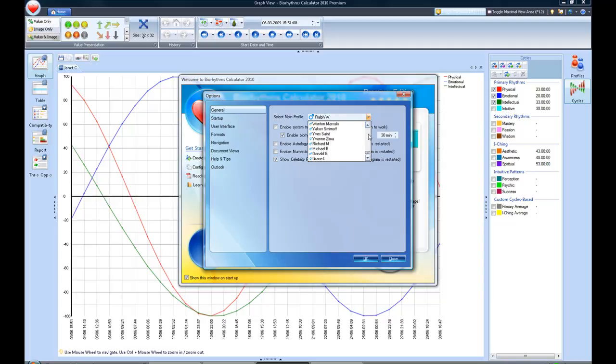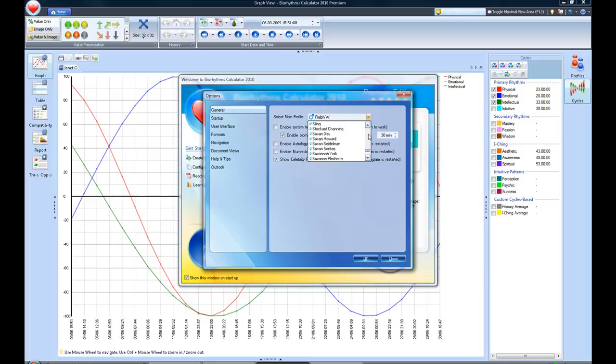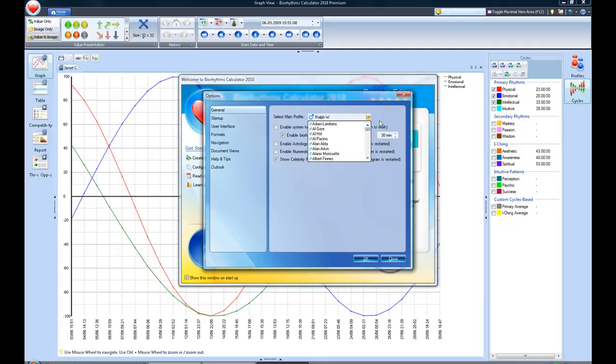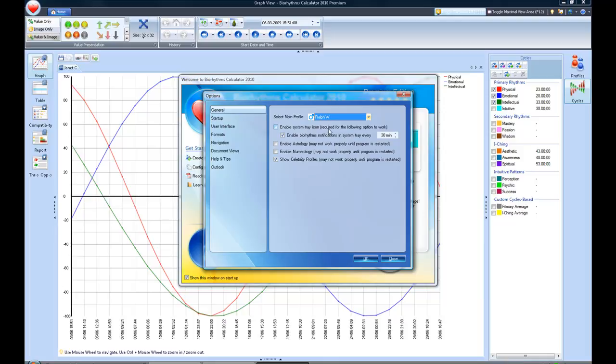I have Ralph Saransky, Ralph W., as the person that shows up initially as the default, but I could really choose just about anybody that I wanted from my database. I've got a database of celebrities, politicians, friends, and family members. It's pretty easy to have it show up for whoever you want.